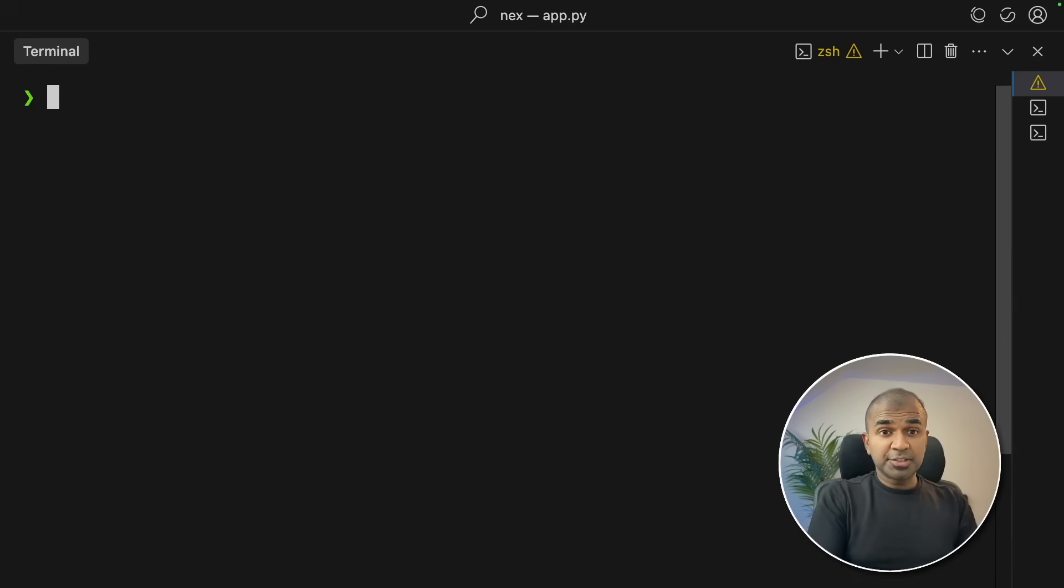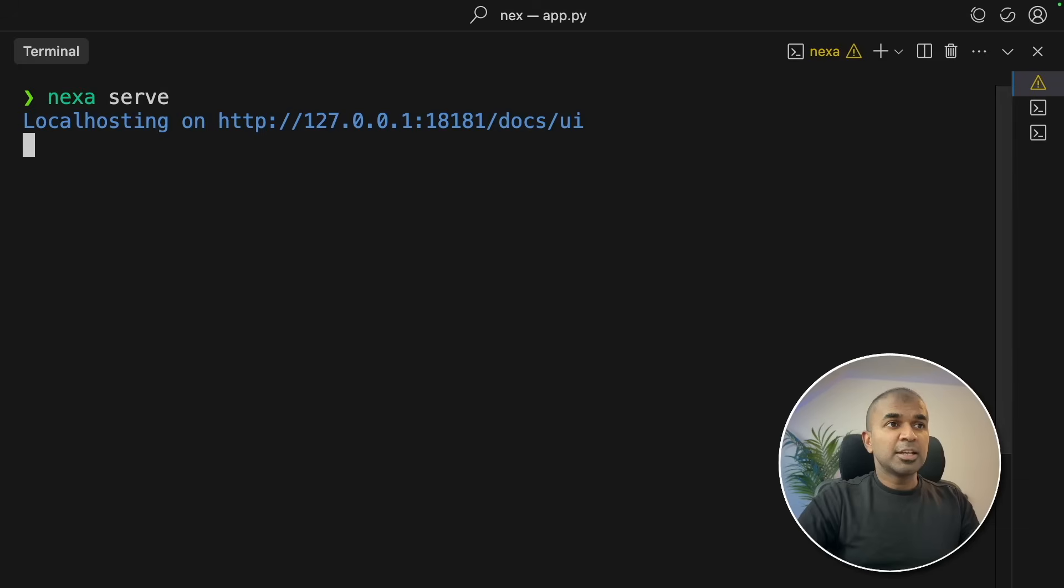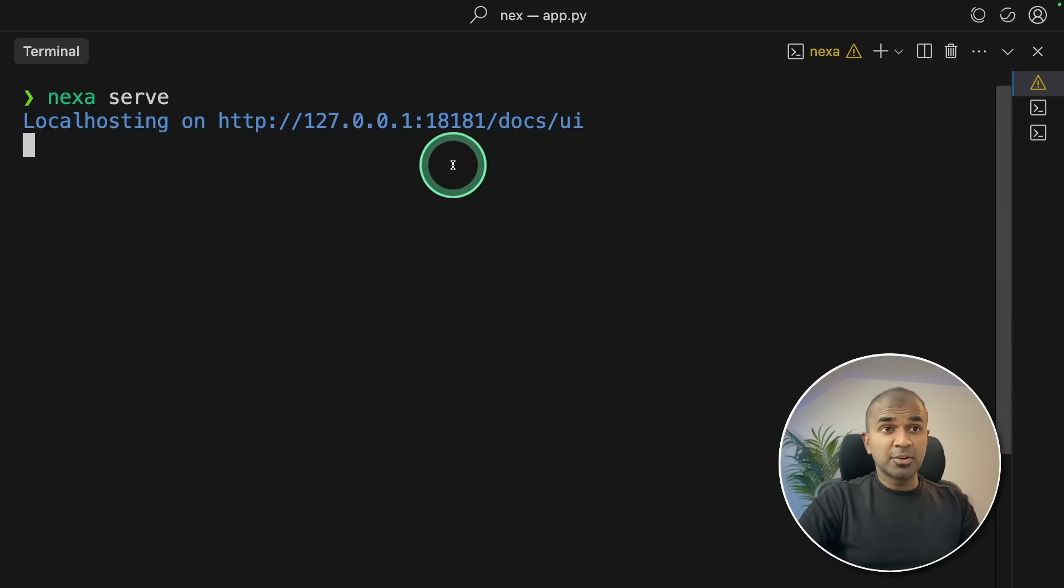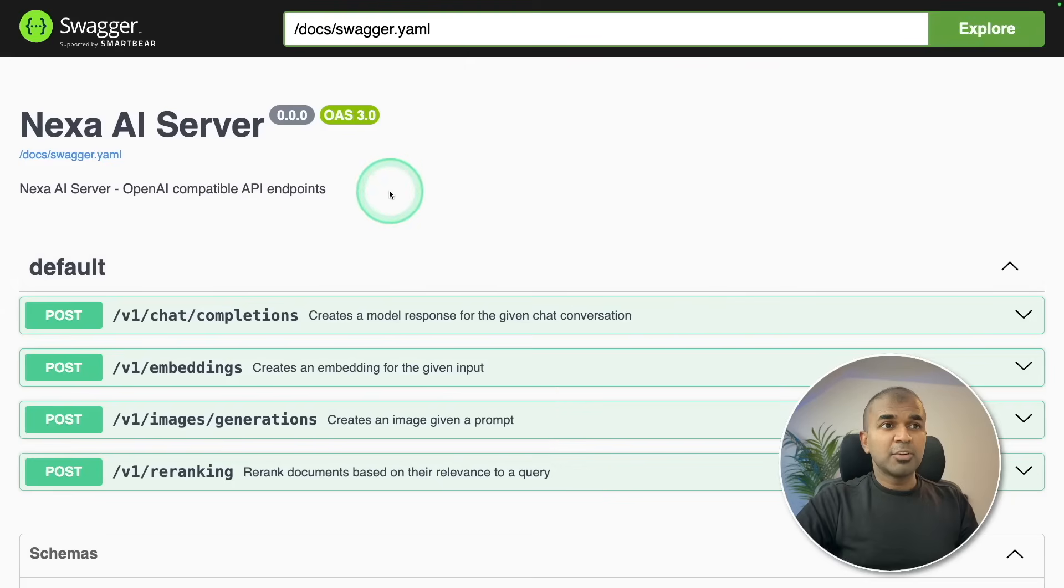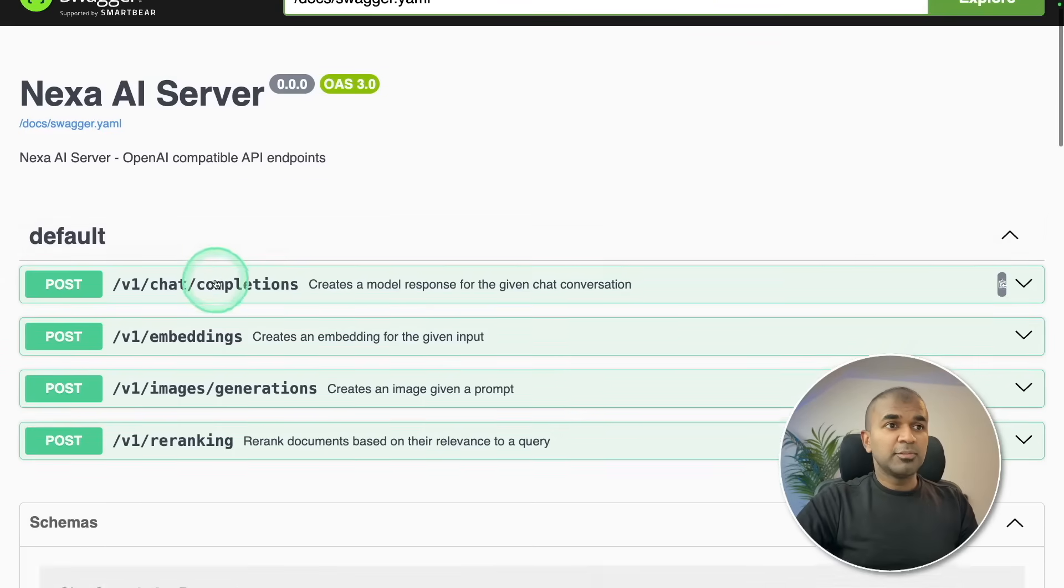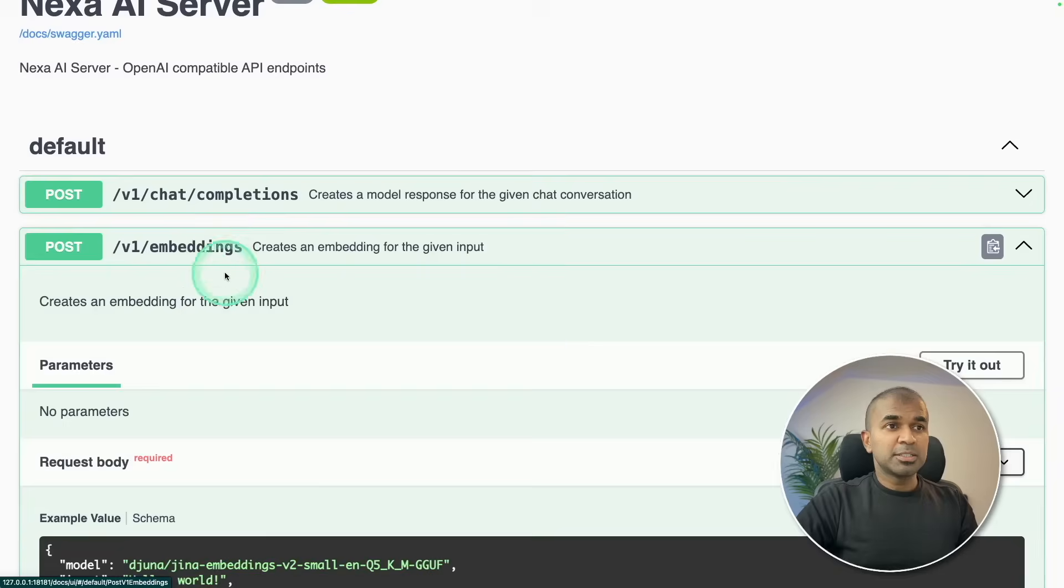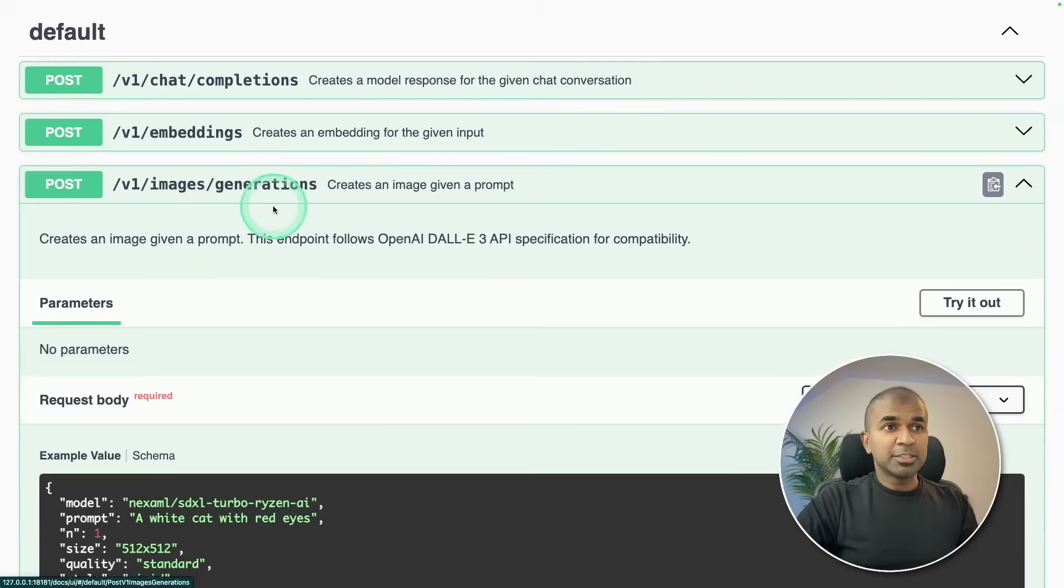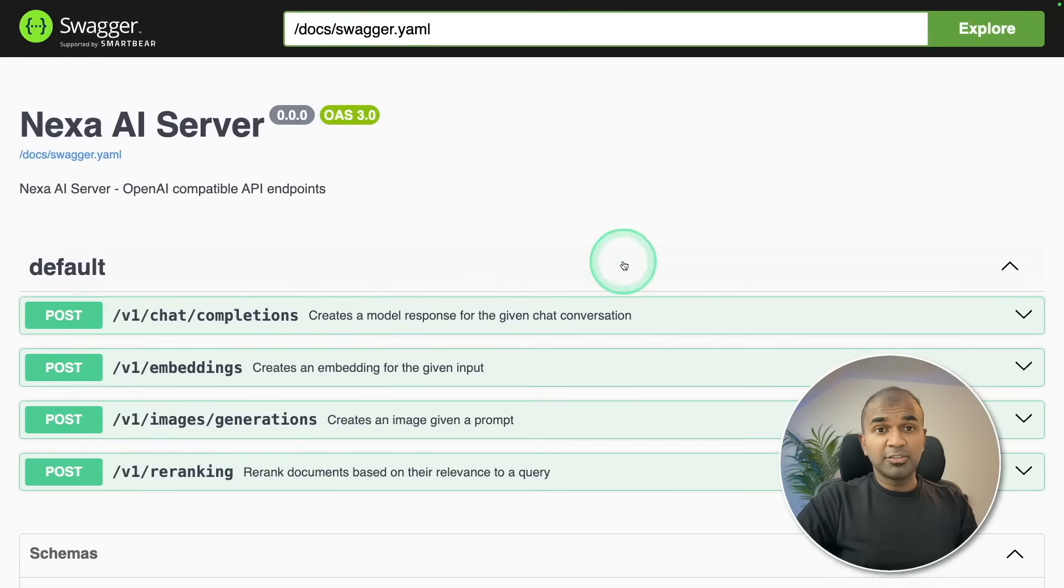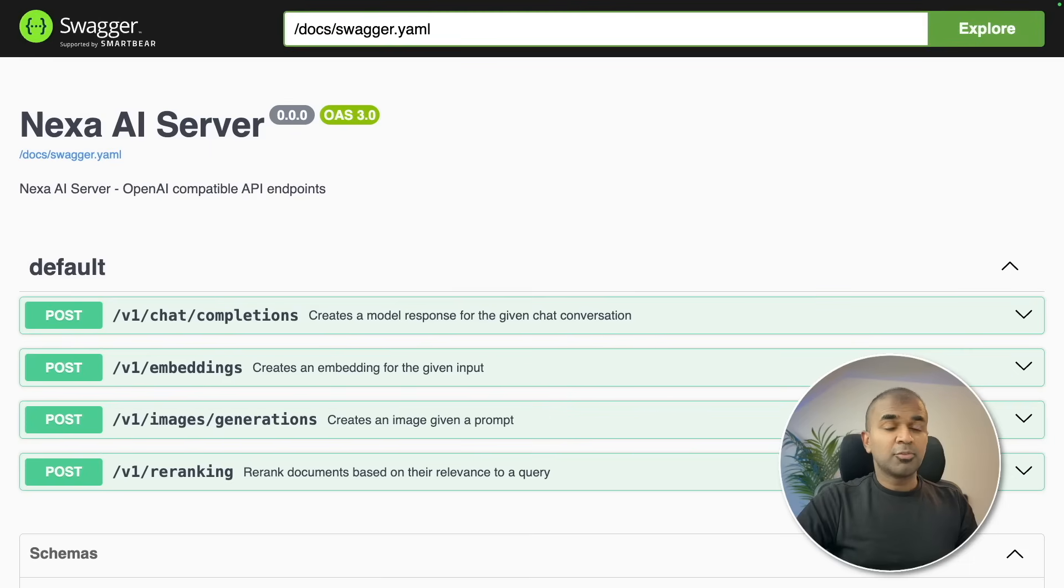Step number three, I need to start the server. To start the server is simple: Nexa serve and then click enter. Here you can see local hosting on this URL. Now the server is on. I'm just going to open this URL. The server is running with all these endpoints, which means now we can build applications and talk to this AI model directly from our application. You can even create multiple AI agents to interact with this.